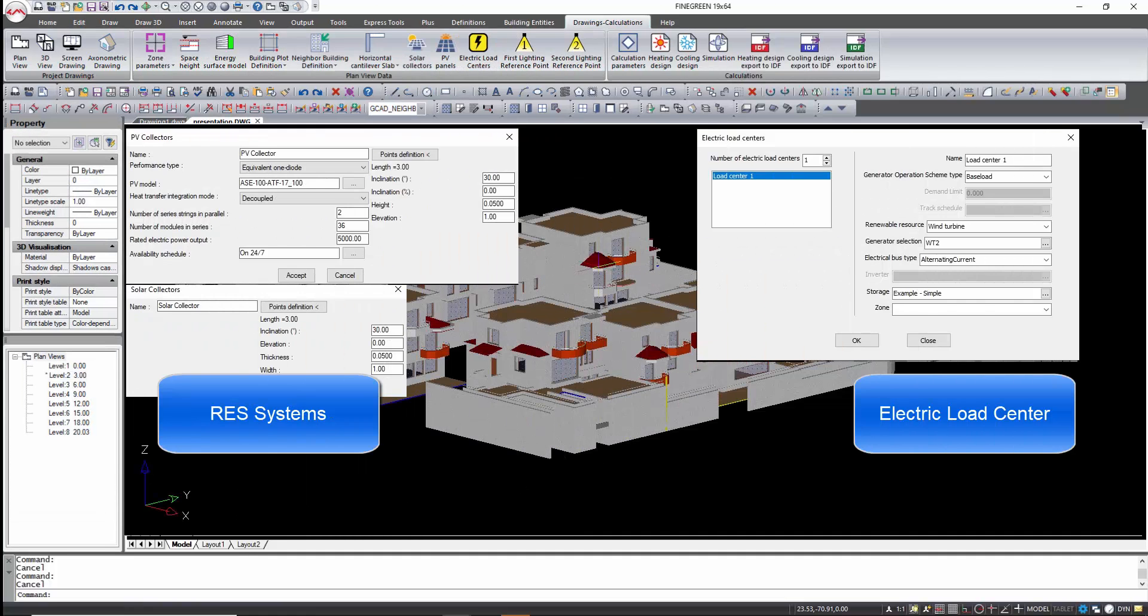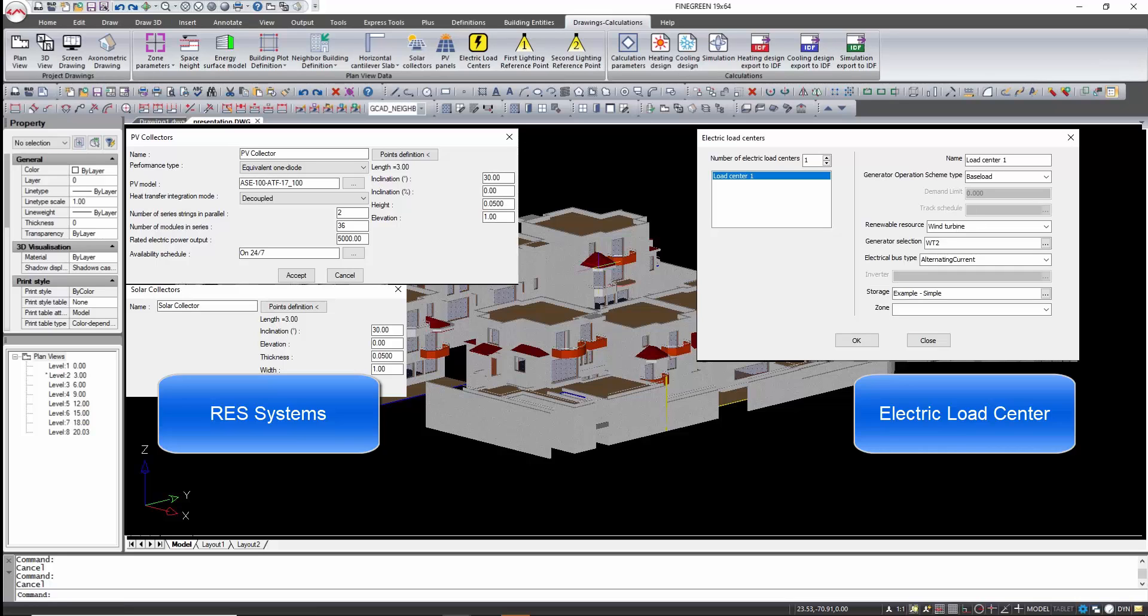DesignBuilder enables the placement of solar collectors or PV panels as well as wind turbines in the building model and connect them to one or more electric load centers in the case of electricity generation.